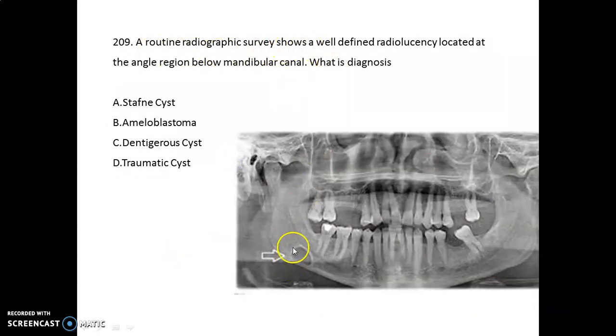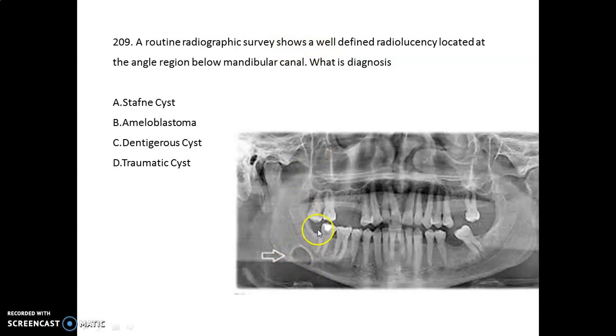A routine radiograph survey shows a well-defined radiolucency located at the angle region below the mandibular canal. The diagnosis is a Stafne cyst.